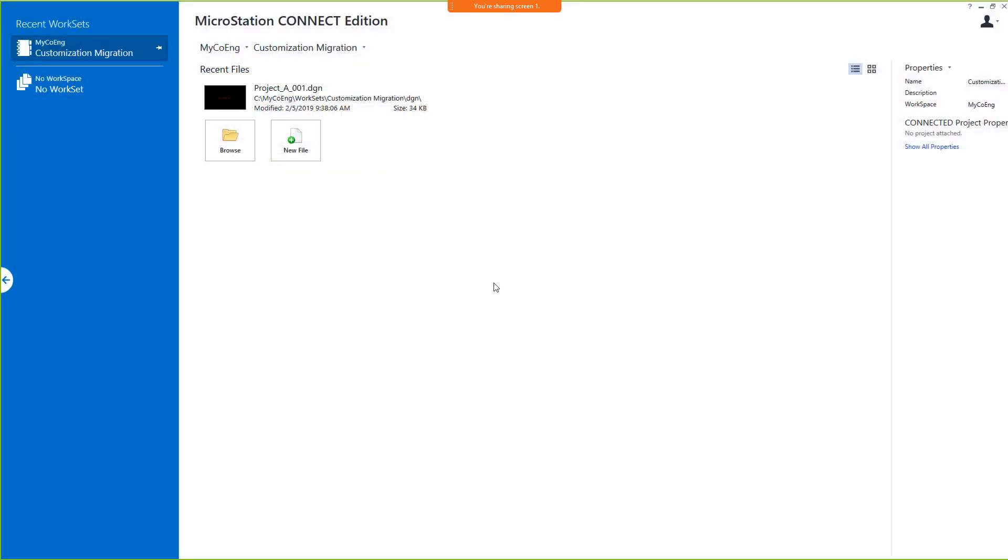Now that the design library is in place, let's open a DGN file in the MicroStation Connect Edition from within the workspace and works set that is to be used in migrating the customization that we have examined in V8I.